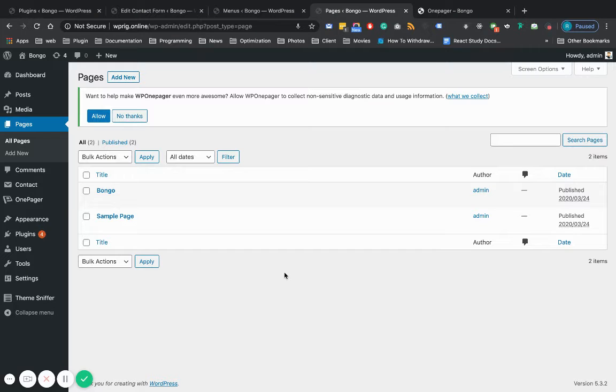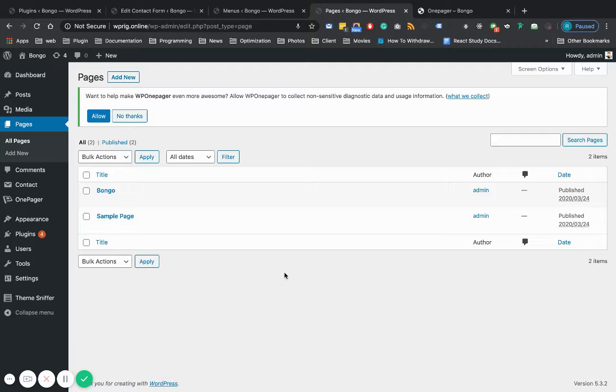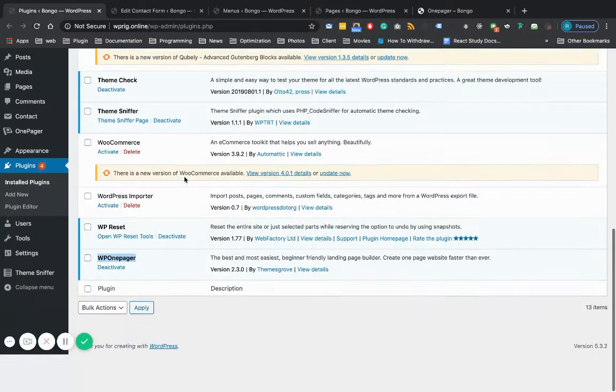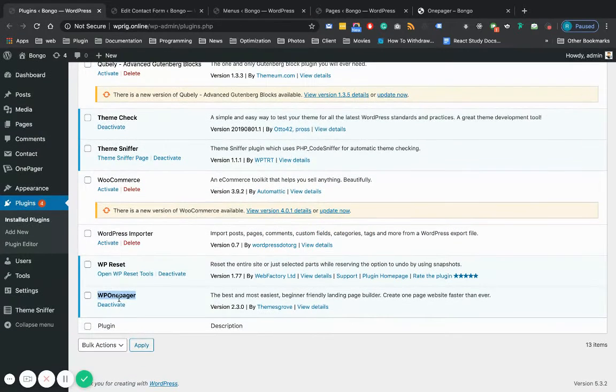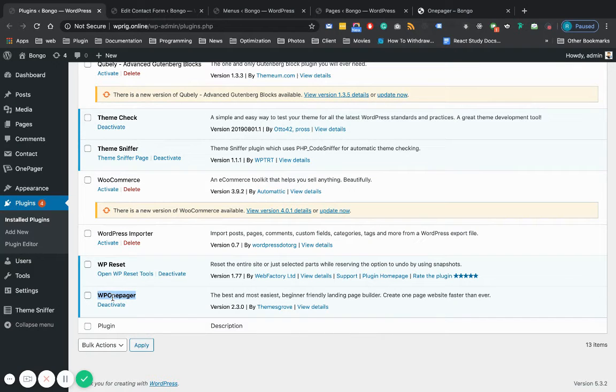Hello guys, today I'm going to show you how you can create your own landing page within two or three minutes. To do that, you need a plugin called WDP One Pager. Just install it and go to the page section.